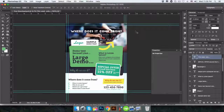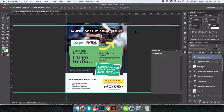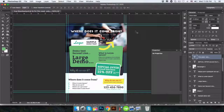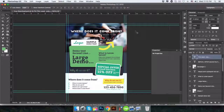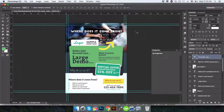Hello YouTube. Today I am going to show you how you can create a flyer like this. And if you watch the full video, I will give you the URL to download this file for free. Let's get started.